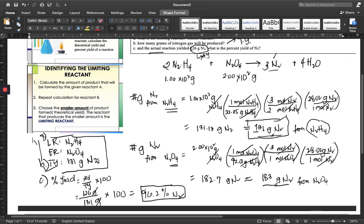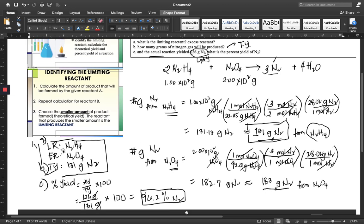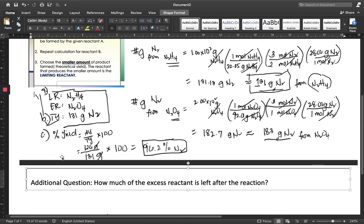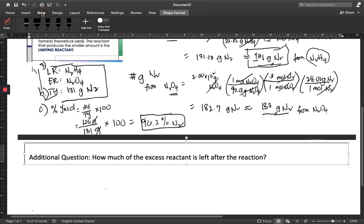A way to approach this problem is that we must find out how much of the limiting reactant reacted with the excess reactant. We find out through stoichiometric calculation how much of the limiting reactant reacted with our excess reactant, or the total amount of the excess reactant. Therefore, we can proceed with the following calculation.